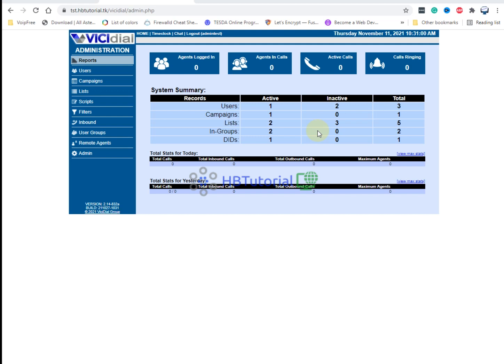Our tutorial for today is on how to create bulk phones and bulk users on VCDial, and also how to delete bulk phones and bulk users on VCDial. Let's start creating our bulk phone extensions on VCDial.